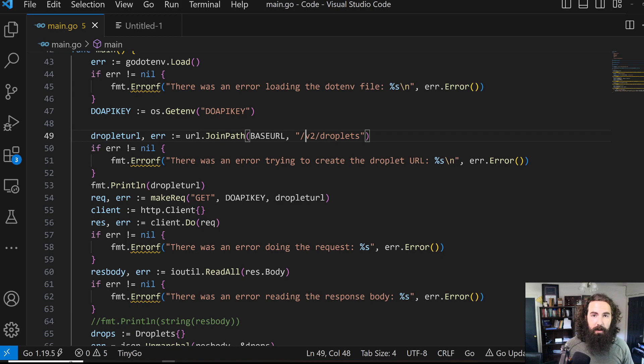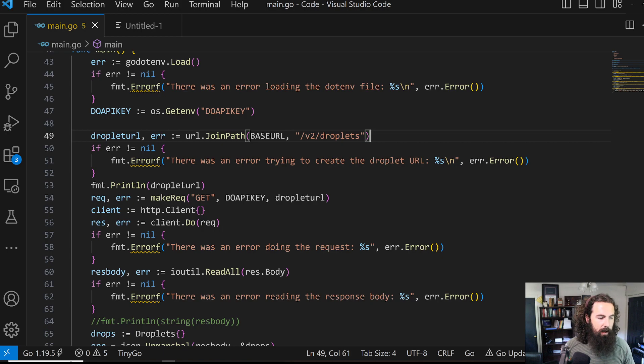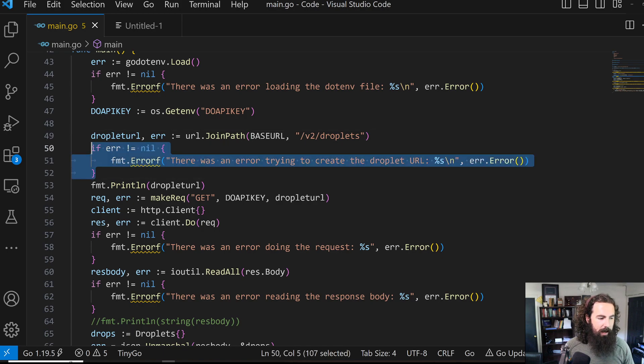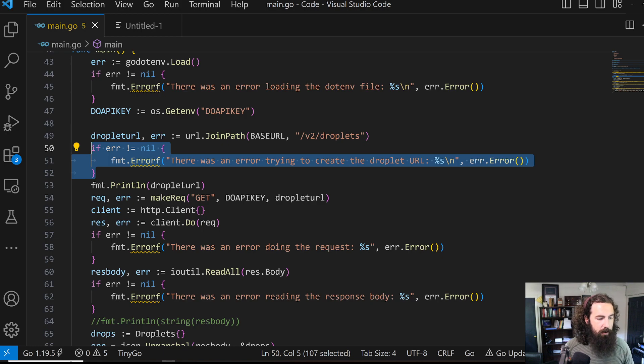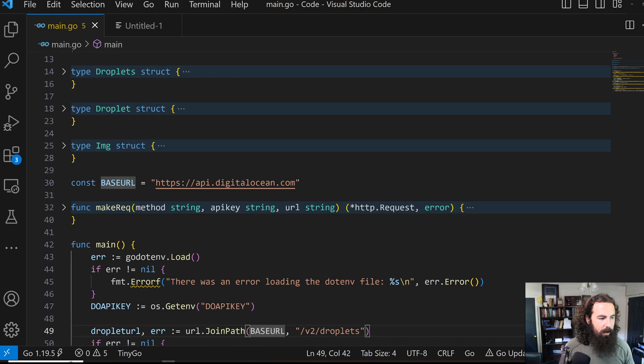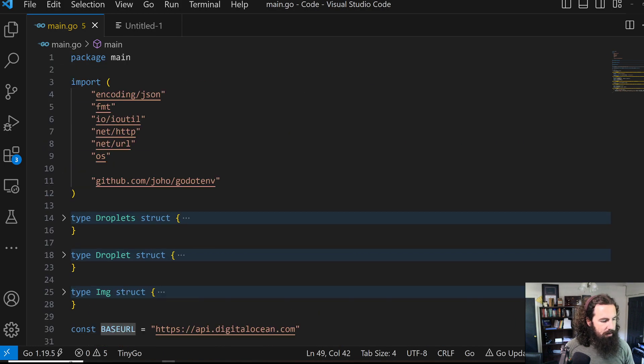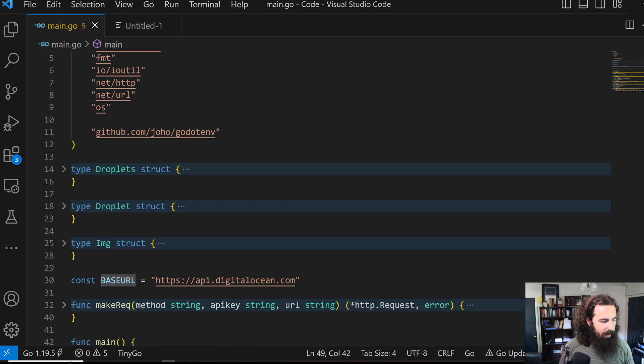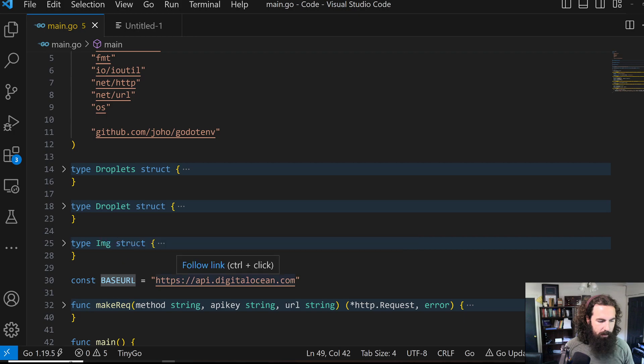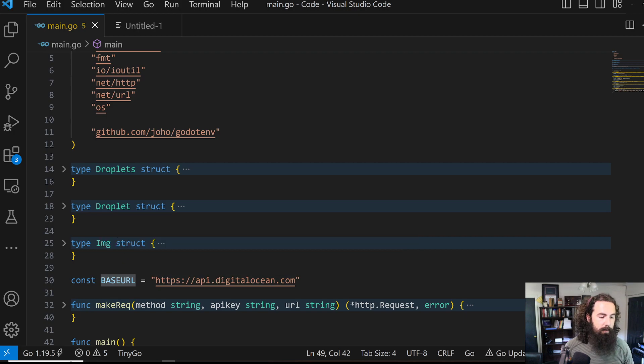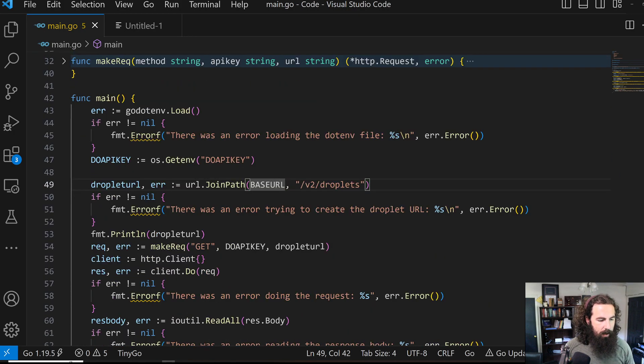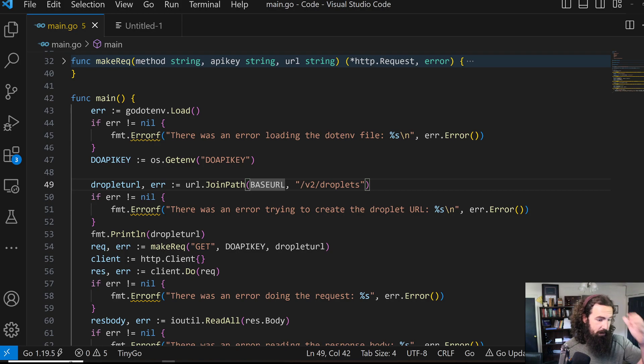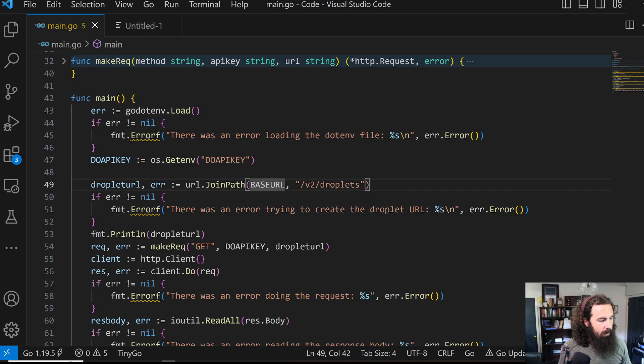We've got some error handling here just in case something goes wrong with creating that path. We're using the base URL constant that we create right here. That's just the base URL of the DigitalOcean API. And then we append the v2 slash droplets path to that.